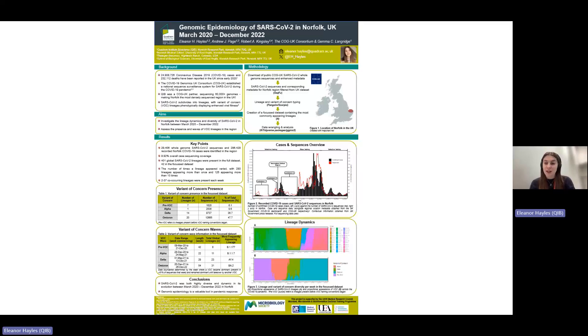I'll be presenting this work on Tuesday at the Microbiology Society Annual Conference 2024, where I'm happy to take any questions and talk about the work further. Thank you.